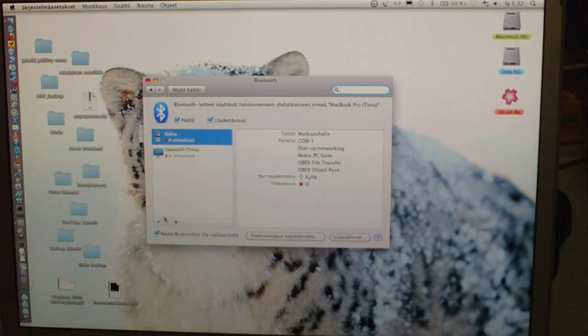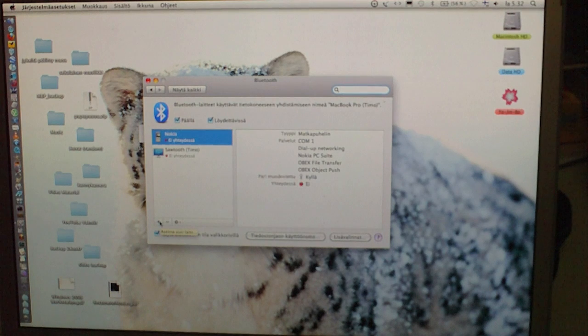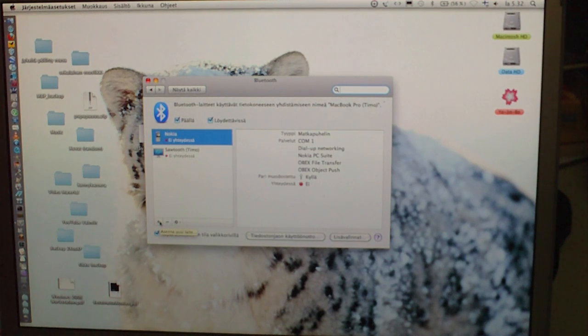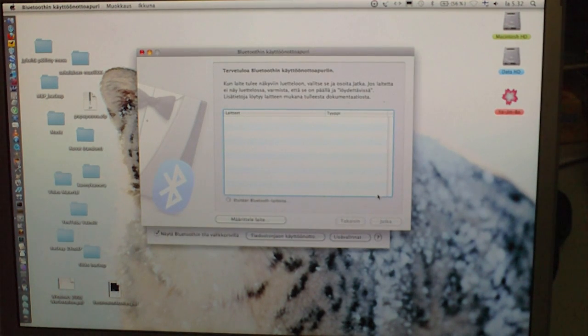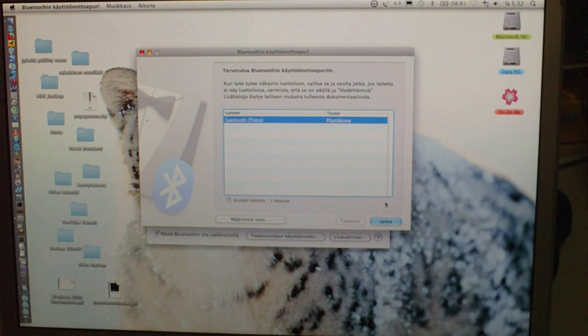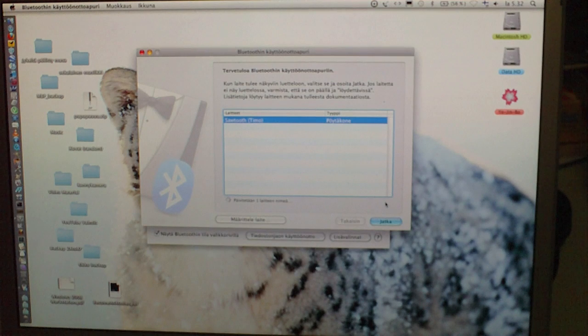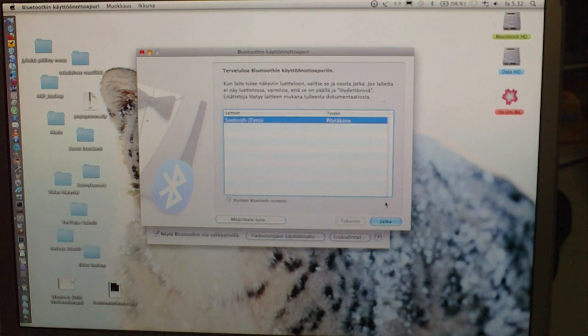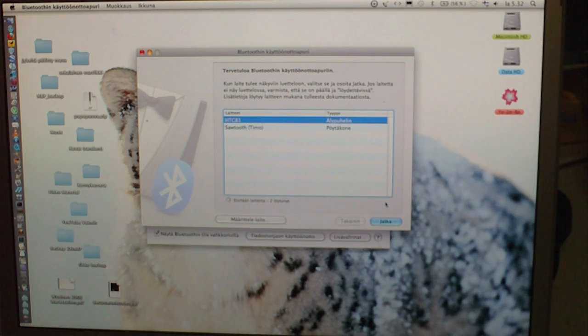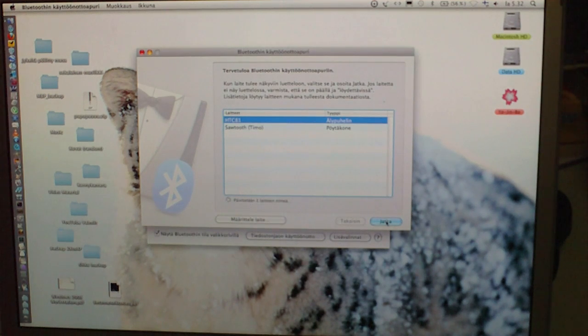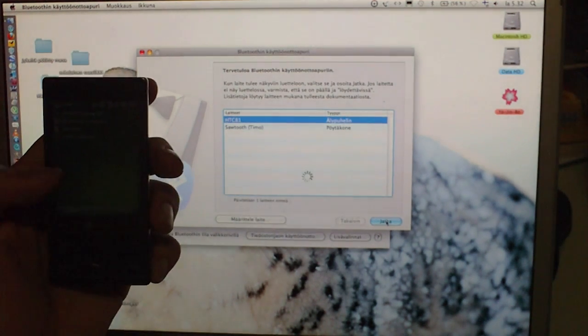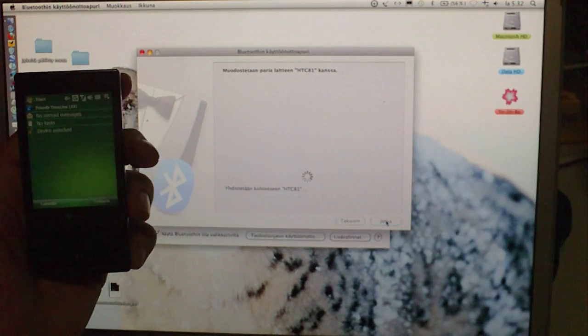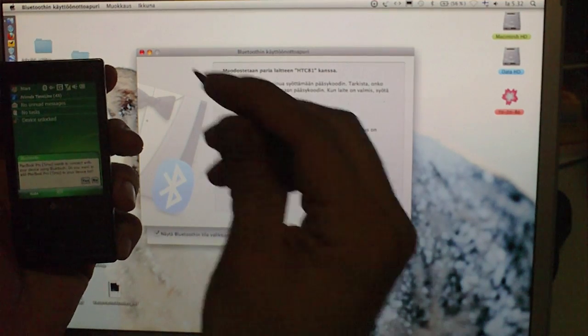Alright, now we need to add a pairing, device pairing. It starts the wizard, it finds the devices on range and are available. Alright, it found my HTC Touch Diamond and it connects.